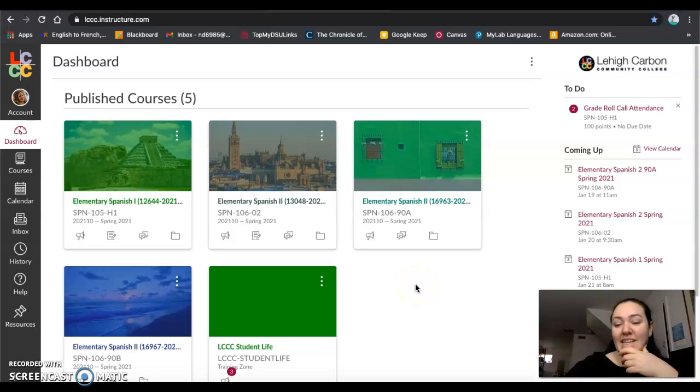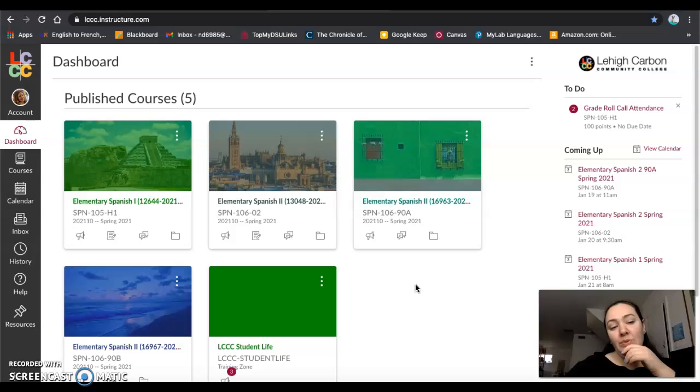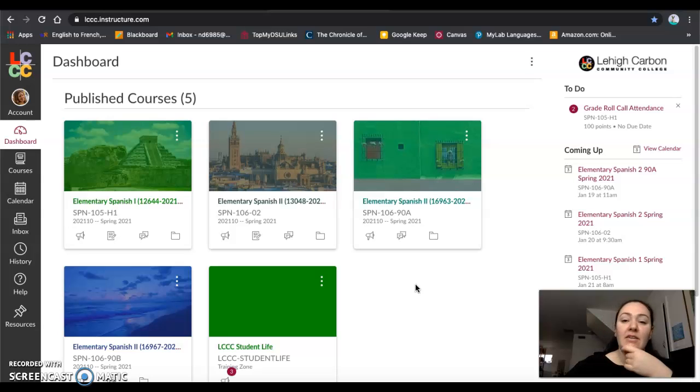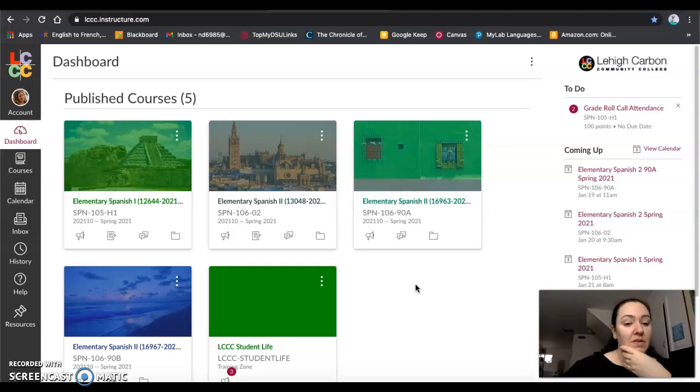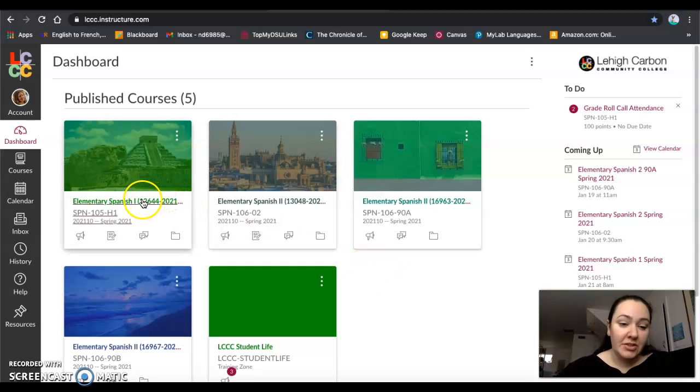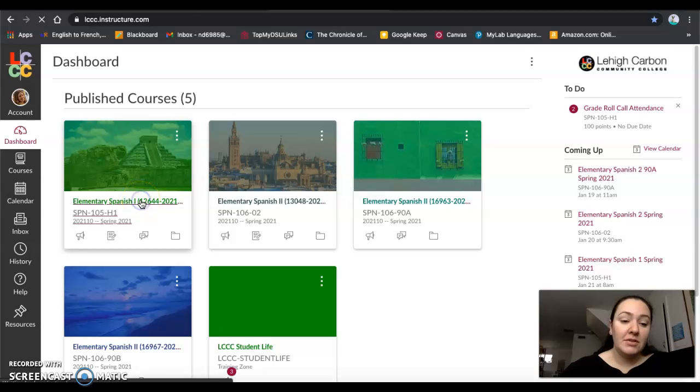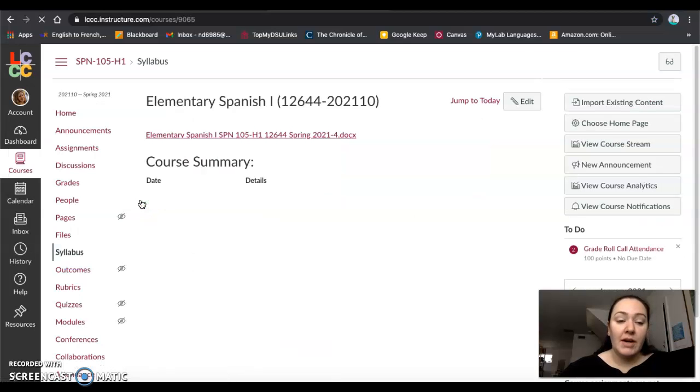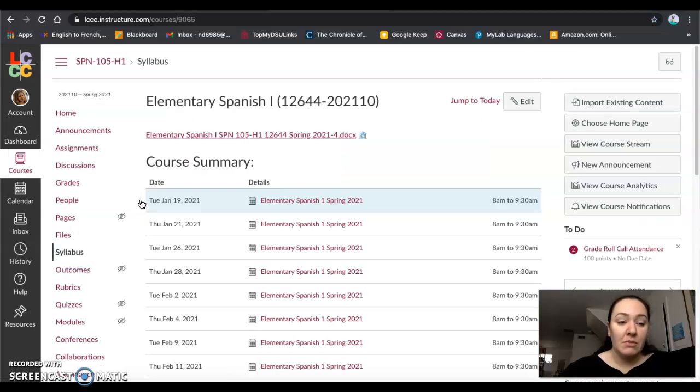Hola a todos! I'm making this video to show you some of the steps that you need to get on the Pearson platform. I know that for a lot of you this is the first time that you're using it. I'm going to use Elementary Spanish 1 as an example to show you how to get all the information that you need.